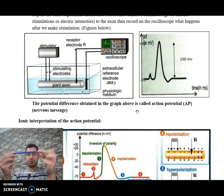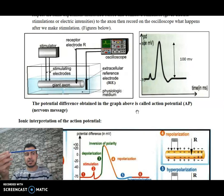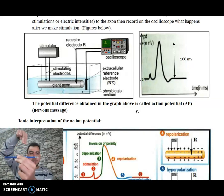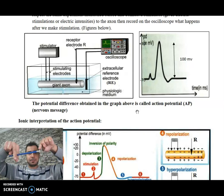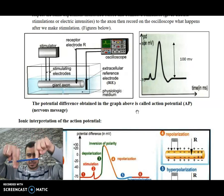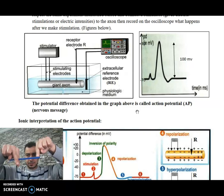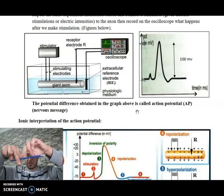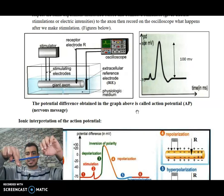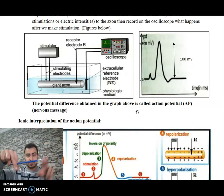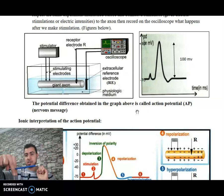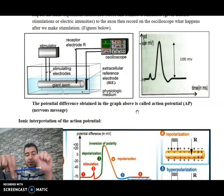Consider this pencil as a neuron. My hand is the oscilloscope and this other hand is the stimulator. I'm applying a stimulus here. This stimulus creates a nervous message — an action potential — that propagates and reaches the oscilloscope. The oscilloscope then records the action potential, approximately 100 millivolts.